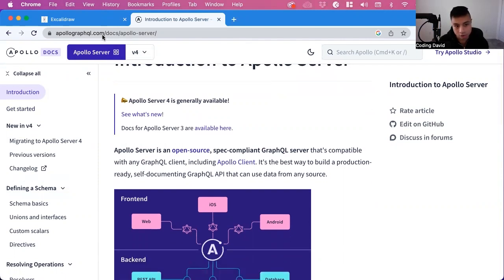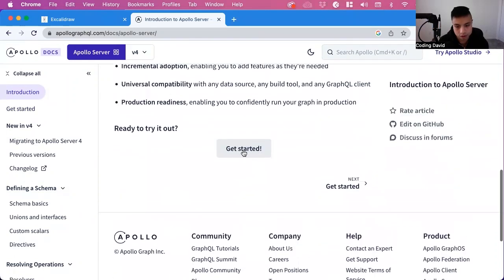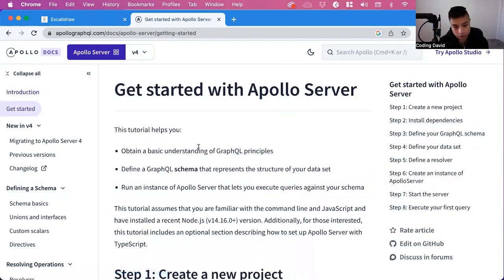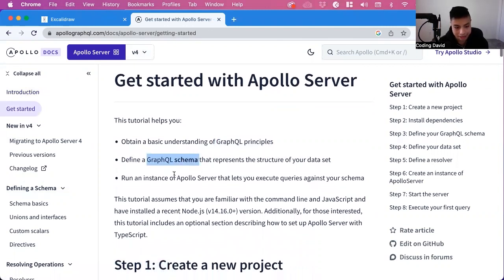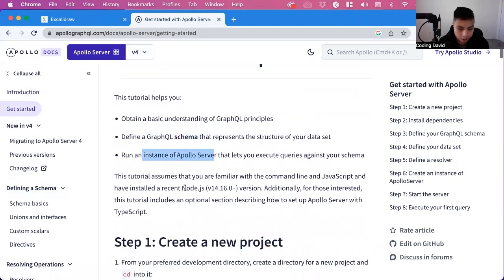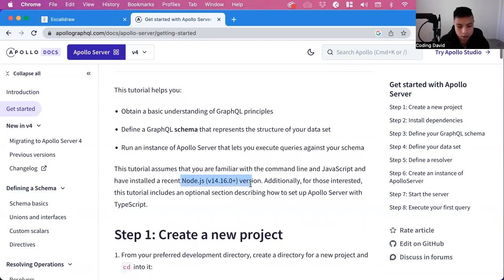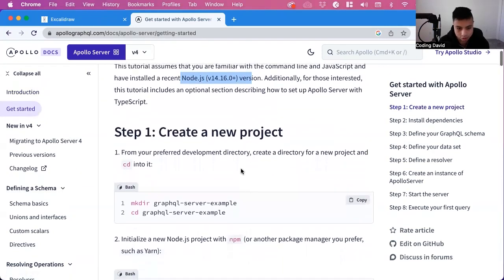We're on Apollo GraphQL Docs Apollo Server, and we'll scroll down to getting started. In this tutorial, we're going to learn about GraphQL principles, how to define a GraphQL schema, and how to run an instance of Apollo Server. You need to have Node.js for this. Step one, we have to create a new project.